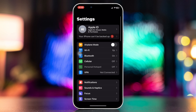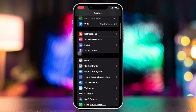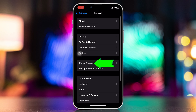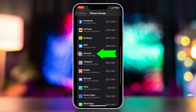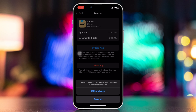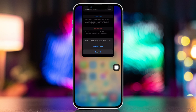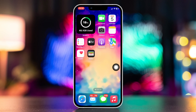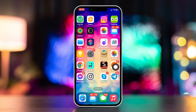Method three: offload the Amazon app. Open Settings, scroll down, tap on General, then tap on iPhone Storage. Find the Amazon app, tap on it, tap on Offload App, and tap Offload again to confirm. Now reinstall the app — after that, your problem will be solved.